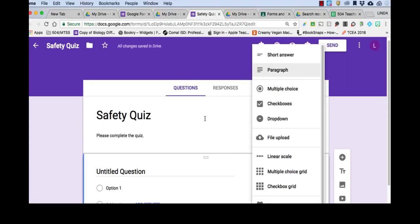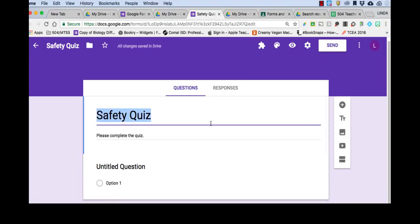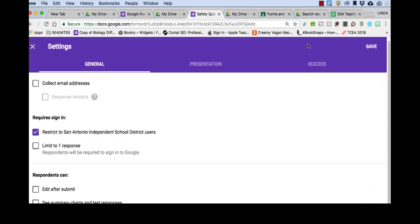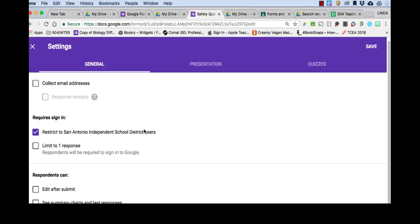Before we do anything else, and lest I forget, we're going to go up here to the spoke, click it, and we're going to make sure that we've got our settings created like we want. So since we're already in SAISD, we don't need to collect the email addresses because it will automatically do that for us and automatically restrict it to SAISD users.